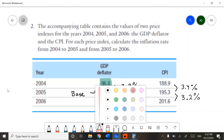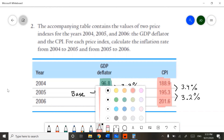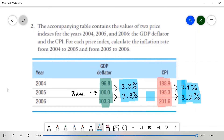So, in summary, it doesn't matter which type of data you use — GDP Deflator or CPI — your inflation rates should be the same, or somewhere around each other, as we see here. For the GDP Deflator data, for the first year we have 3.3 percent, and for the CPI data we have 3.4 percent. And then for the second year we have 3.3 percent for the GDP Deflator.